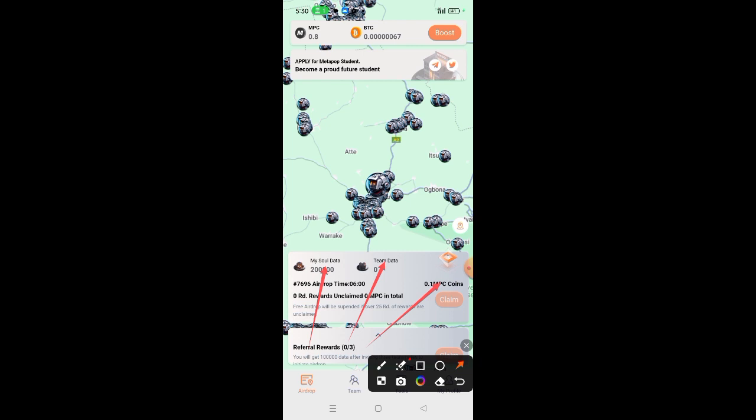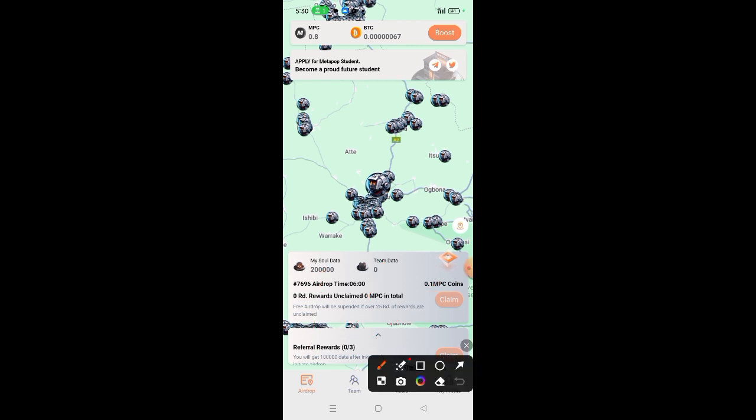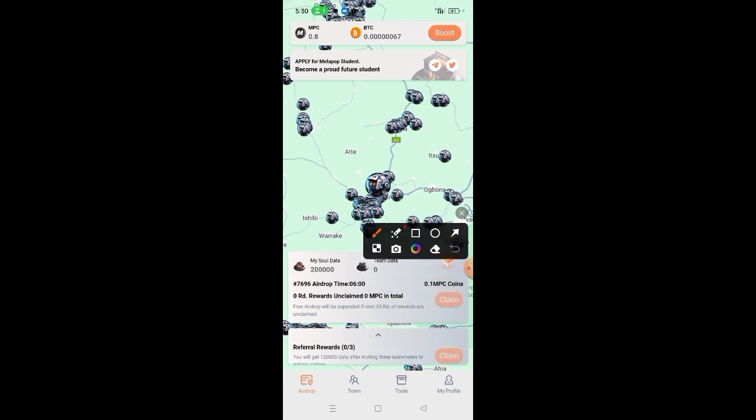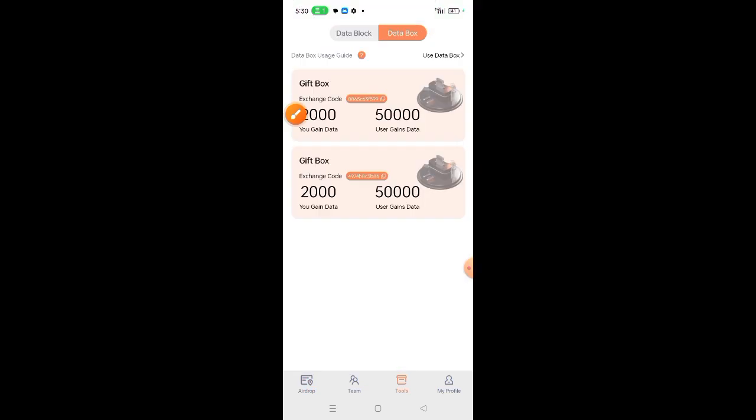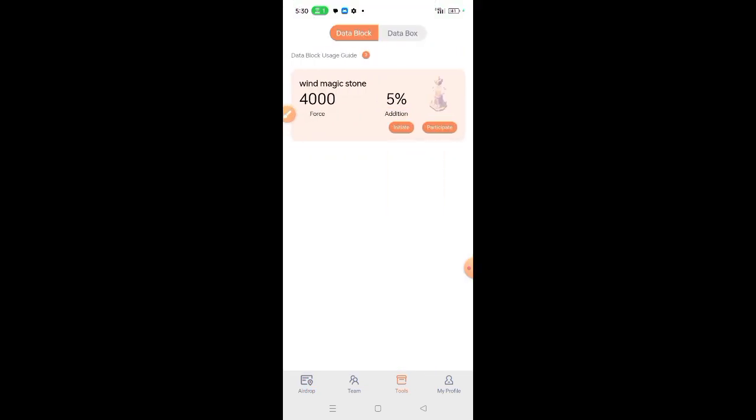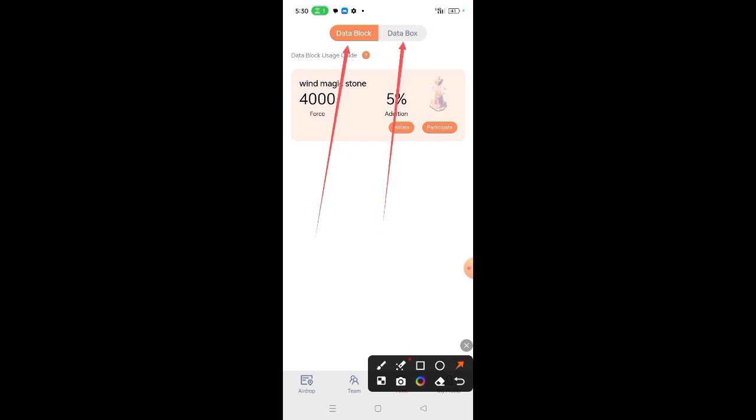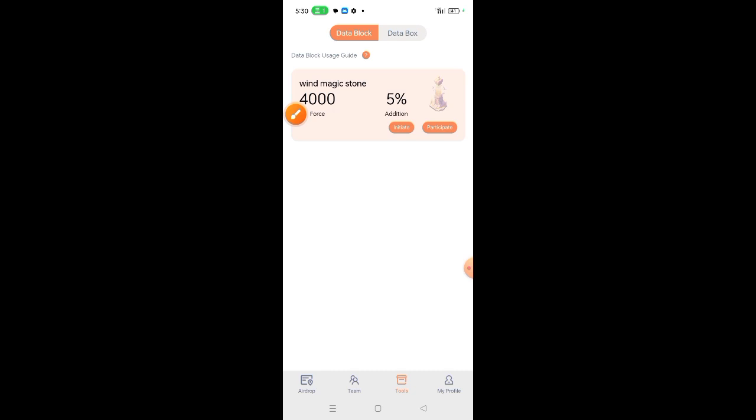Once we register, as we can see, we are given 200,000 soul data. So we need to increase this. One way to increase it is first and foremost, move straight to this section. There are two options here. You can see the data block and the data box.